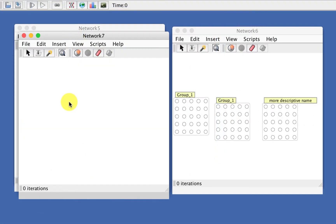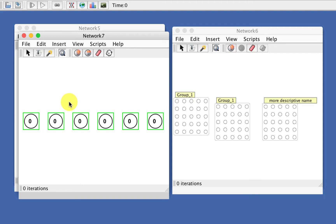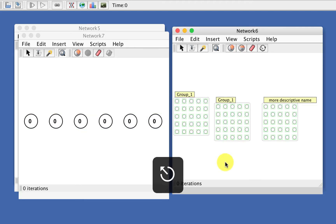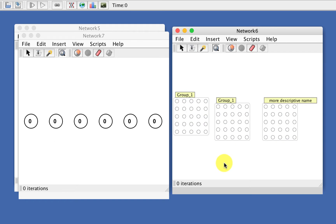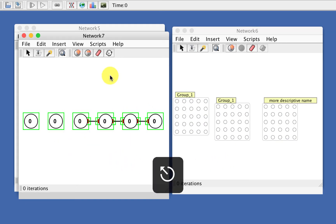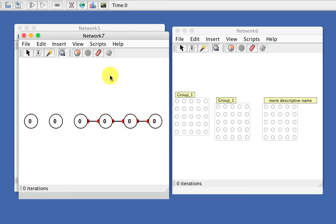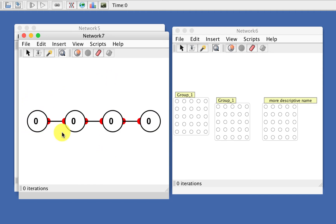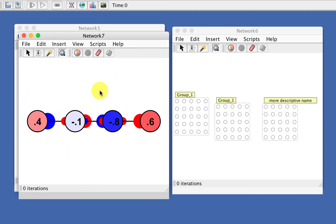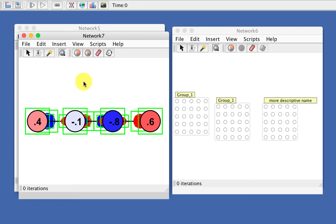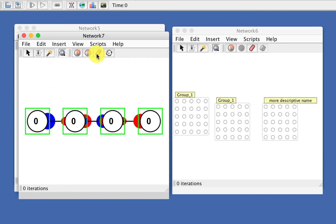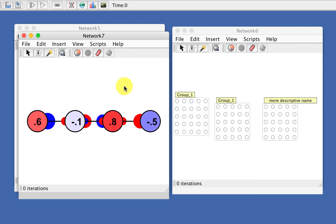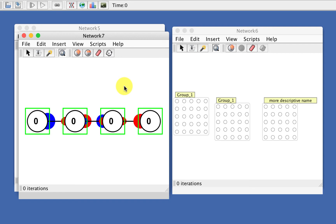Another key command we added is Escape to Unselect. Escape will unselect everything you've selected, which is a common key command in other programs. Also, the Eraser button used to clear the nodes and also clear all the weights, which is fairly destructive and usually not what's intended. Now the Eraser button just clears the nodes but not the weights. The K button, if you're inside a network, will just clear the nodes, since that's a pretty common operation.